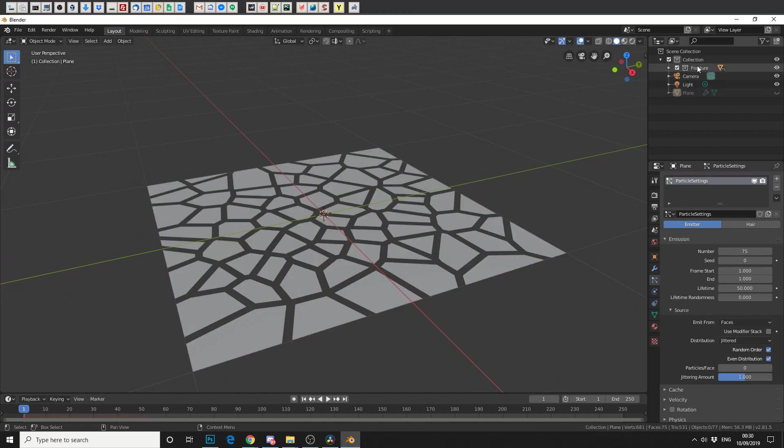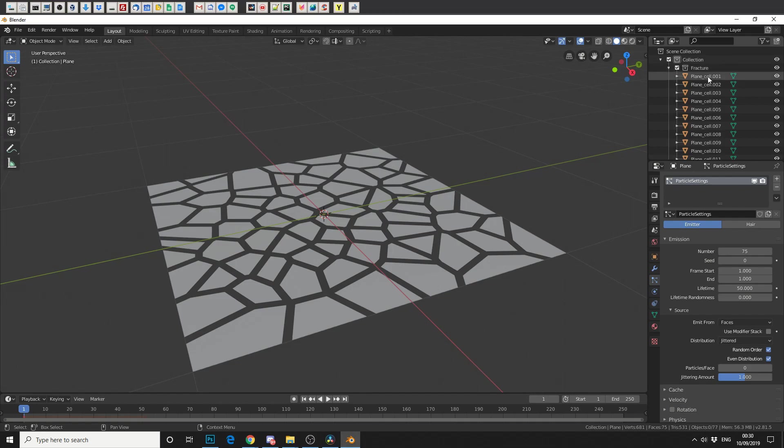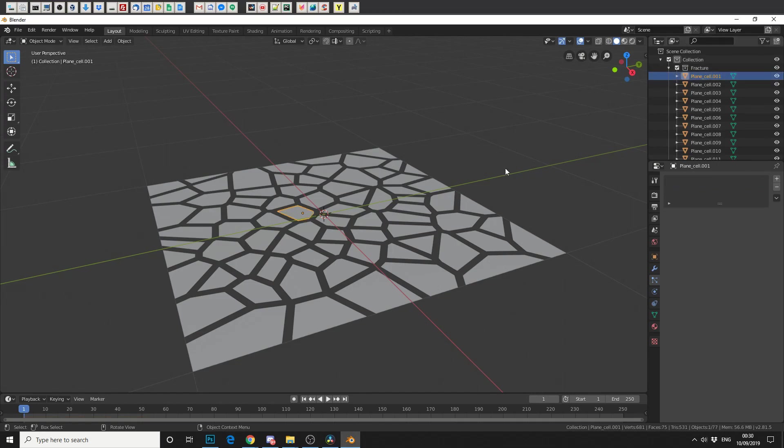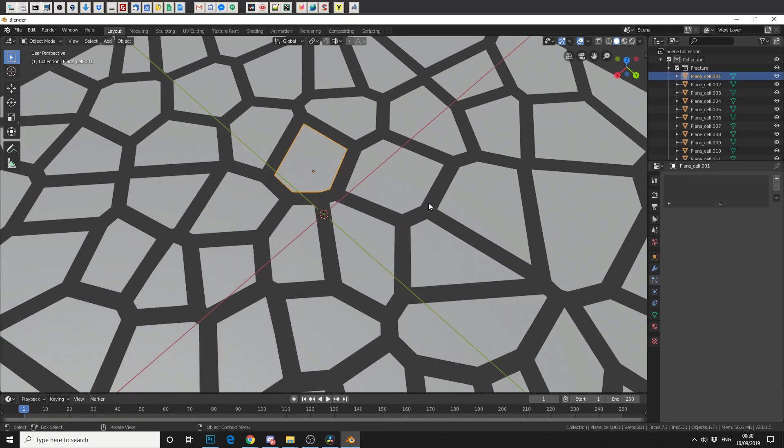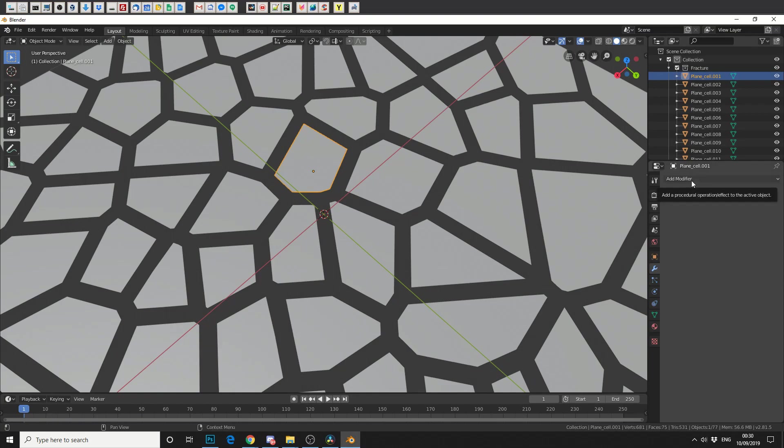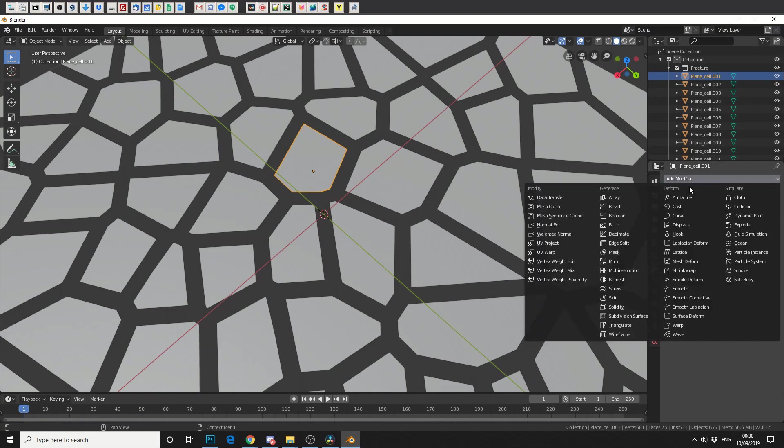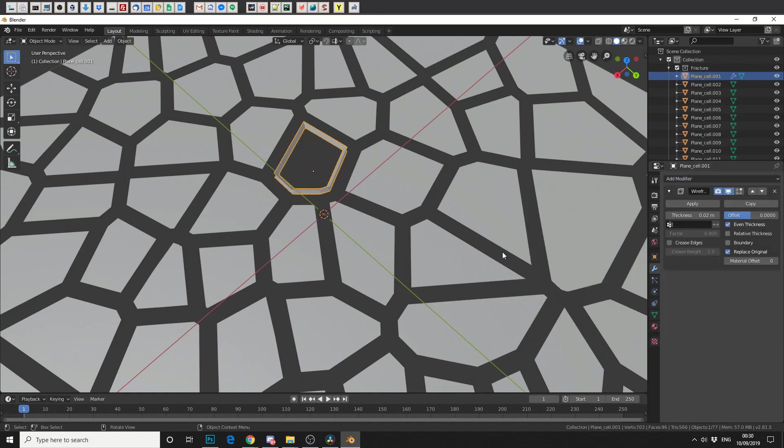So we'll come up to our collection in Fracture, and you'll notice that we have 75. So first of all, we'll select the first one. And it's this one right here. And we're going to go and add a modifier. In fact, we'll add two modifiers. First of all, we'll add a wireframe modifier.